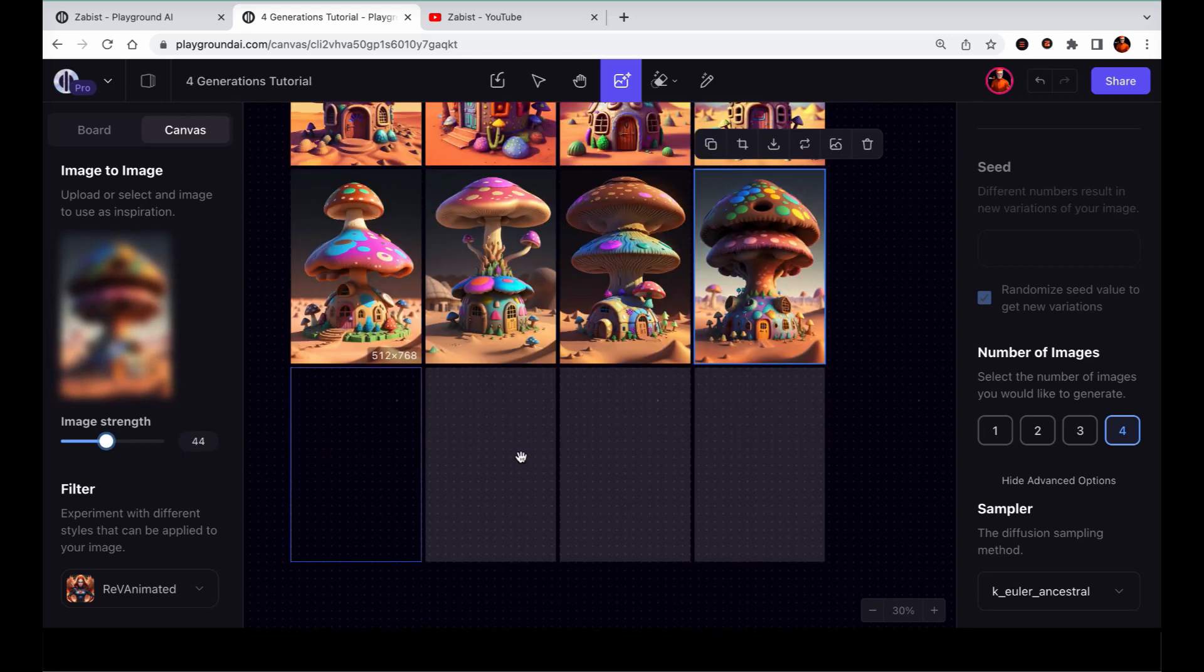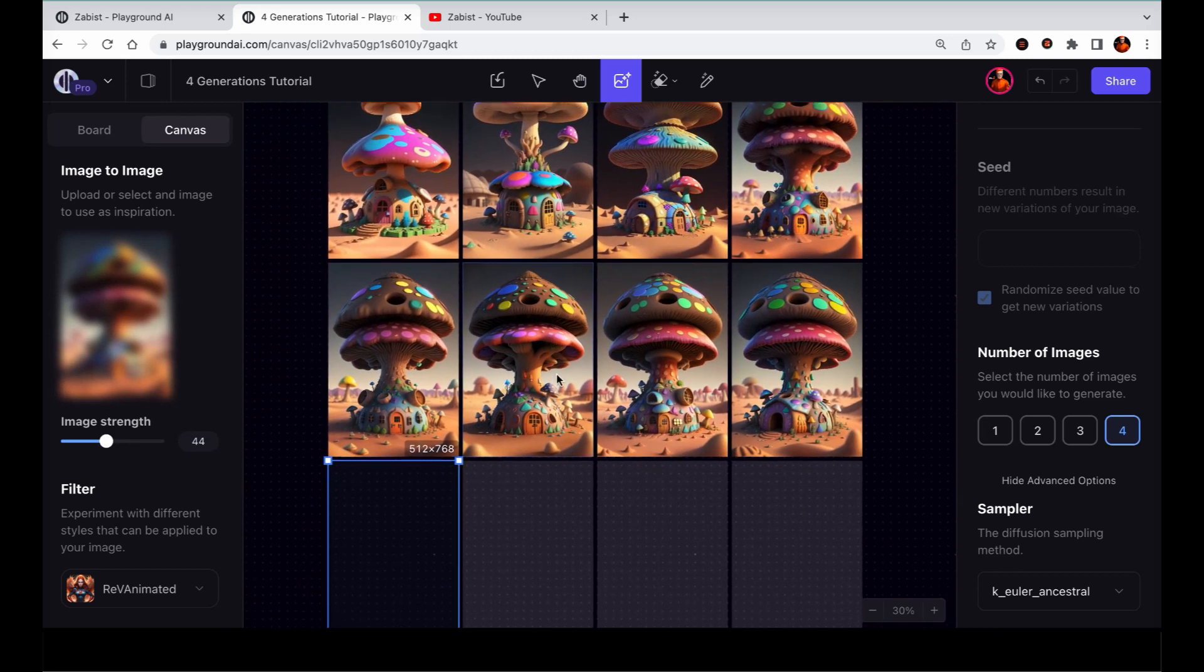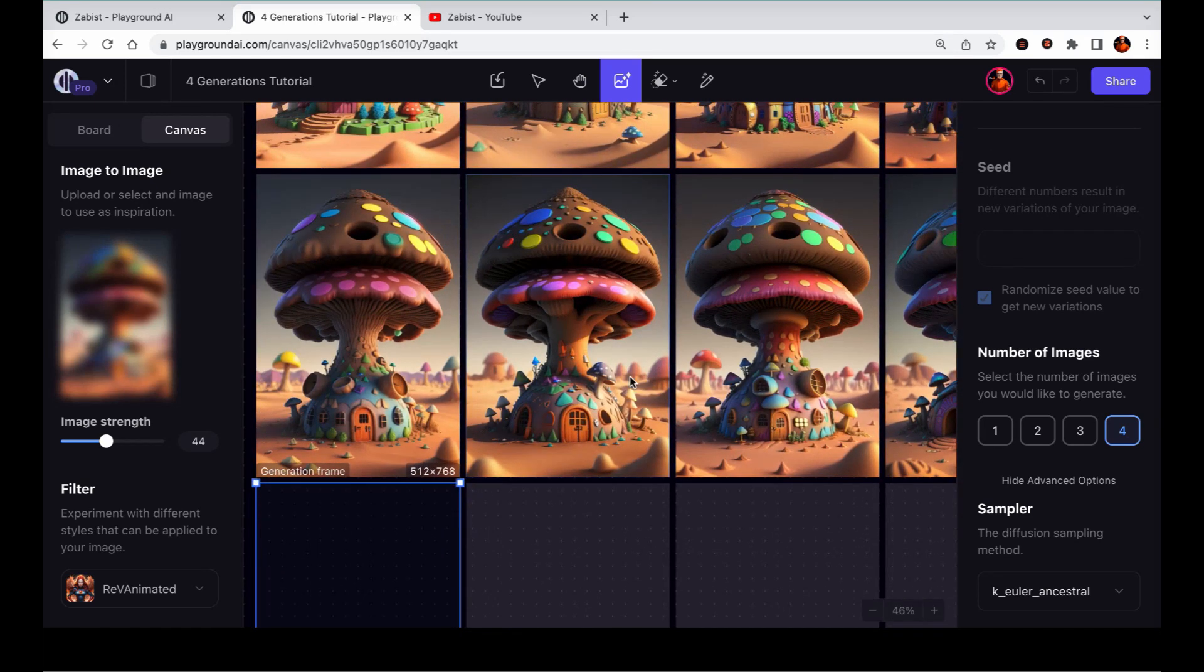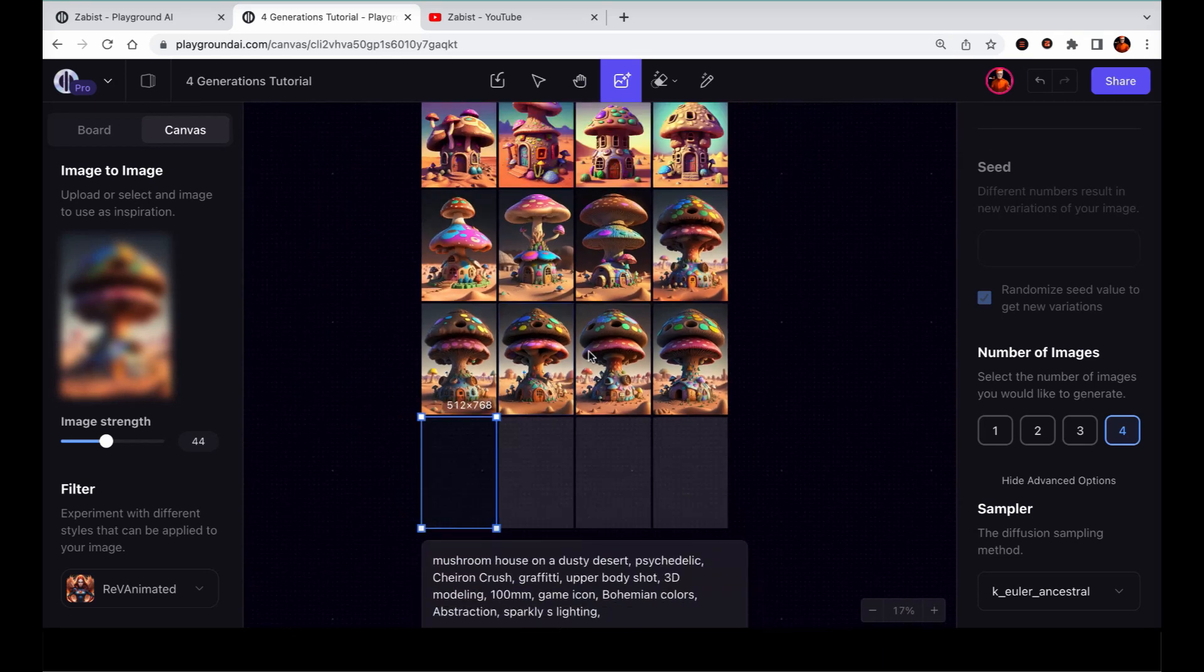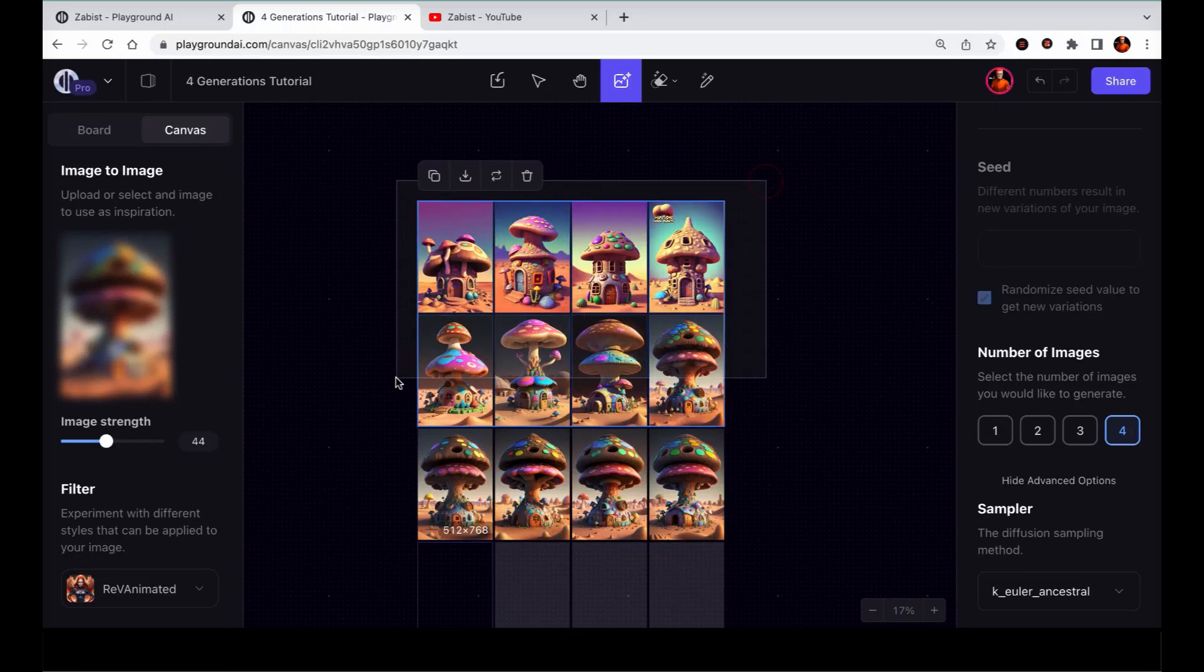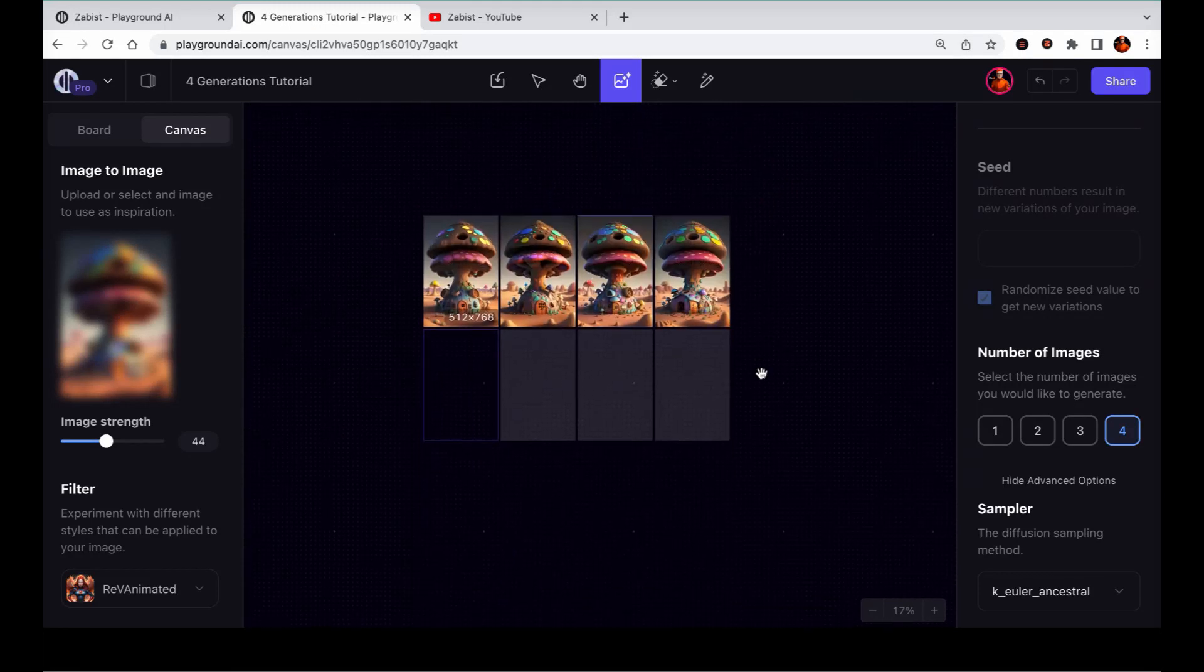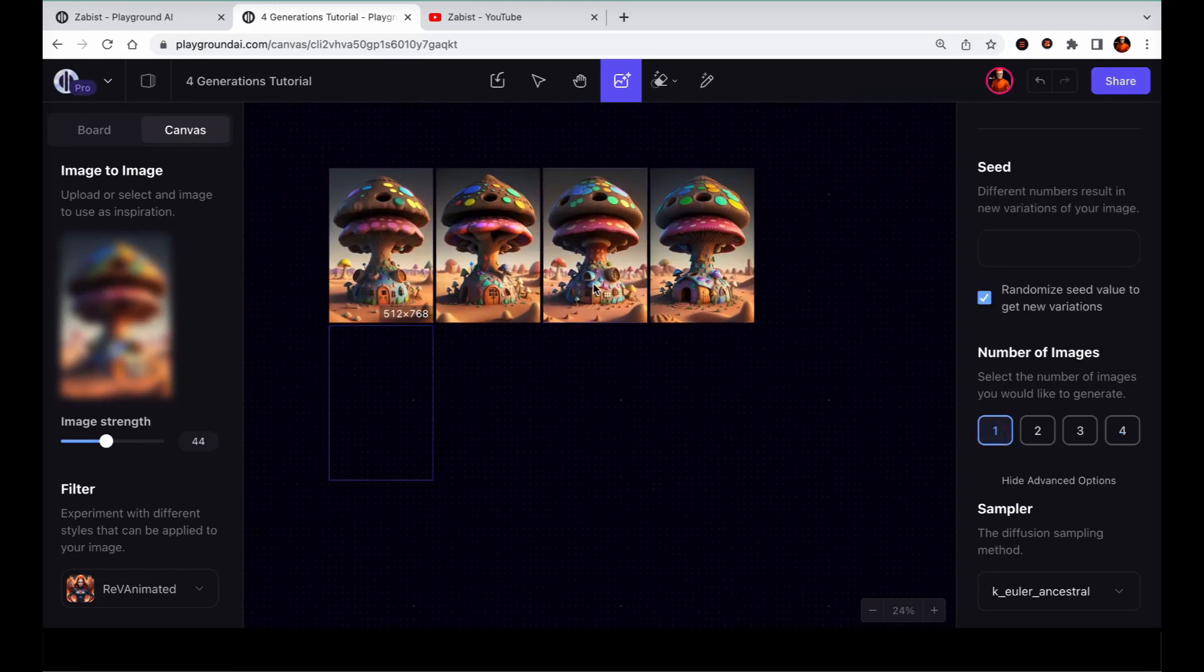Now, here comes the fun part. Have you ever felt when generating four variations that it would be great to combine certain parts from one variation with another to create a better image? Well, in the Canvas editor, you can do just that.